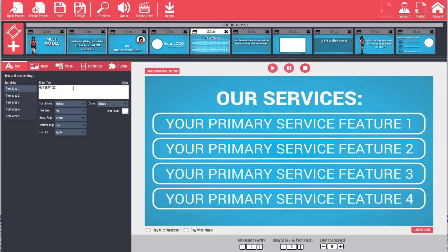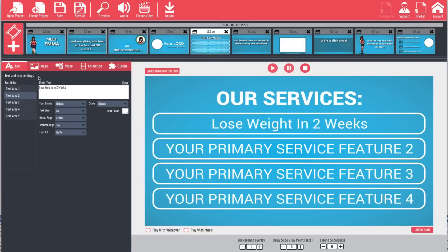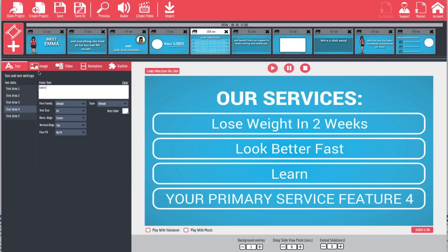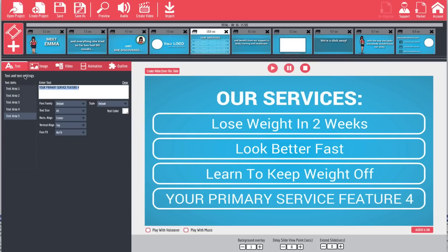Starting with text area one, 'Our Services' can stay. Then we can come in and say 'Lose Weight in Two Weeks.' We go to the next one and change it to 'Look Better Fast.' The next one can be 'Learn to Keep Weight Off,' and the final one can be 'Feel Better.'